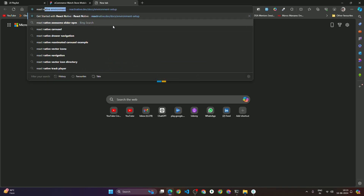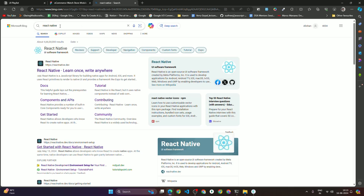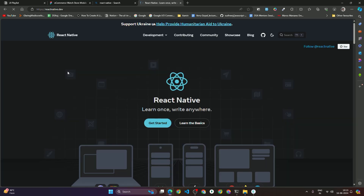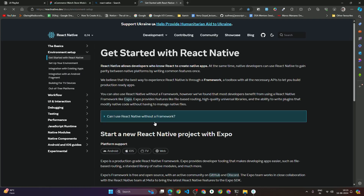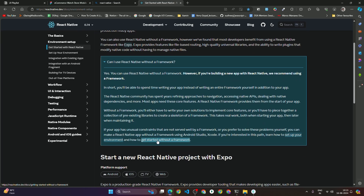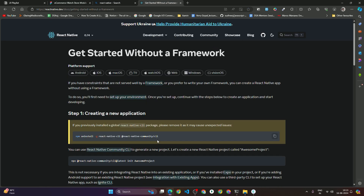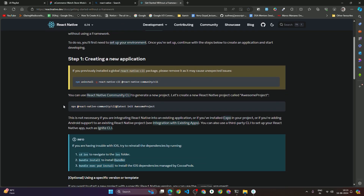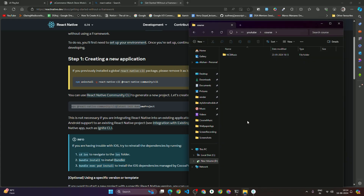To do the project setup, search for React Native, click on 'Learn', then click on 'Get Started'. Once you click on 'Get Started', click on 'Can I use React Native without a framework', then click 'Get started without a framework'. Once you click on that, you have to copy this command: npx react-native@latest init YourProjectName. Copy this command.